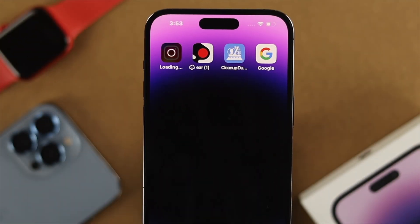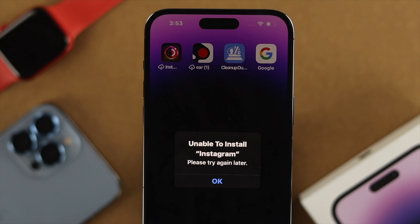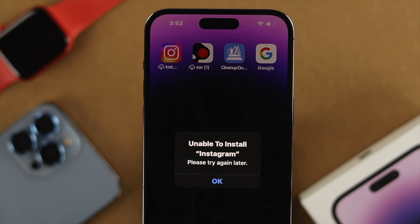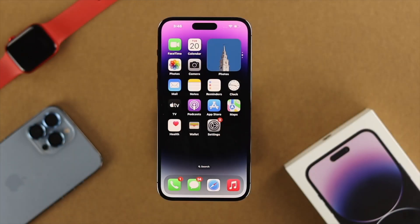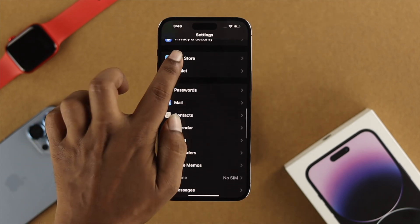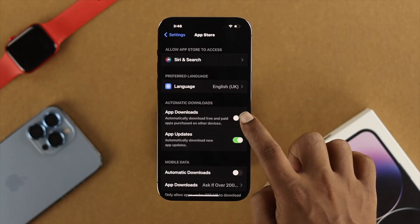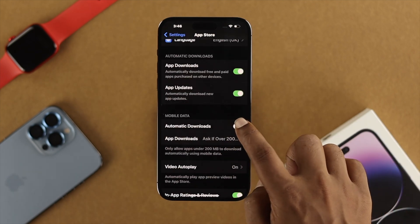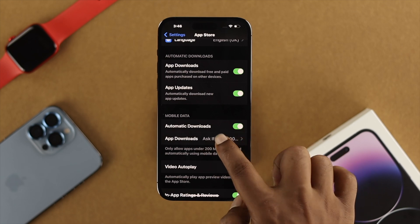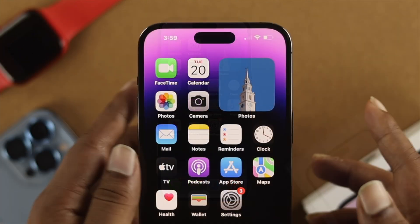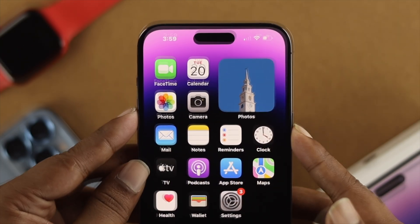If you still can't install your application and keep getting this error, the next thing to check is some settings on your iPhone. Go to Settings, scroll down to App Store, and tap on it. Make sure to toggle on the option called 'App Downloads,' especially for mobile data. Also enable 'Automatic Downloads,' then choose 'Always Allow,' and get back out.